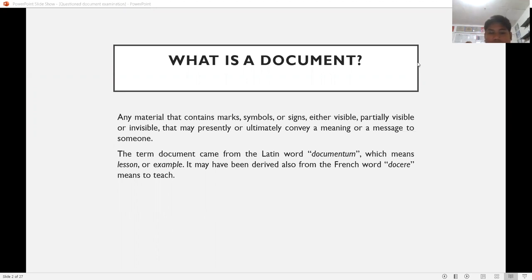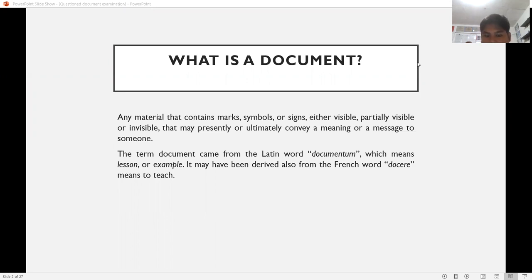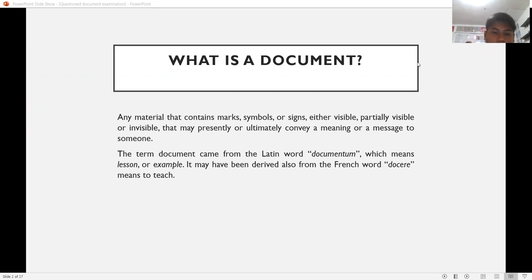As long as the material that contains the marks, symbols, or signs conveys a meaning or message to someone, it is a document. A document may be in the form of writing in pencil, ink writing, typewriting, or printing on paper. The term 'document' came from the Latin word documentum, meaning lesson or example, and may also be derived from the Latin word docere, which means to teach.